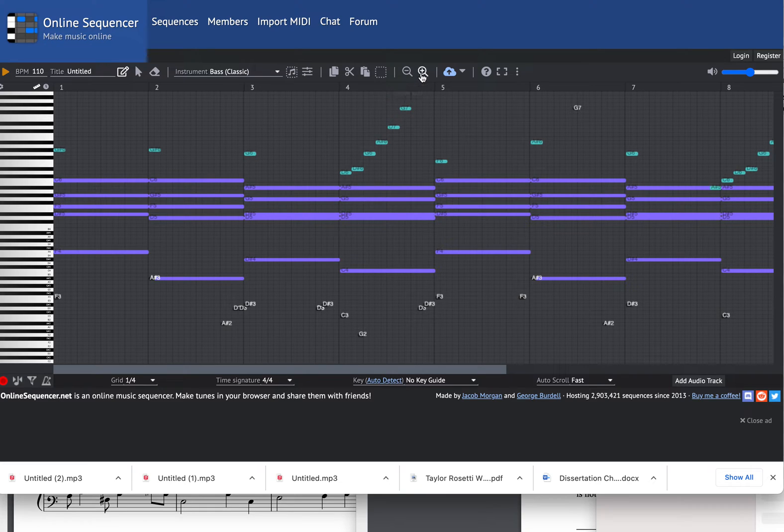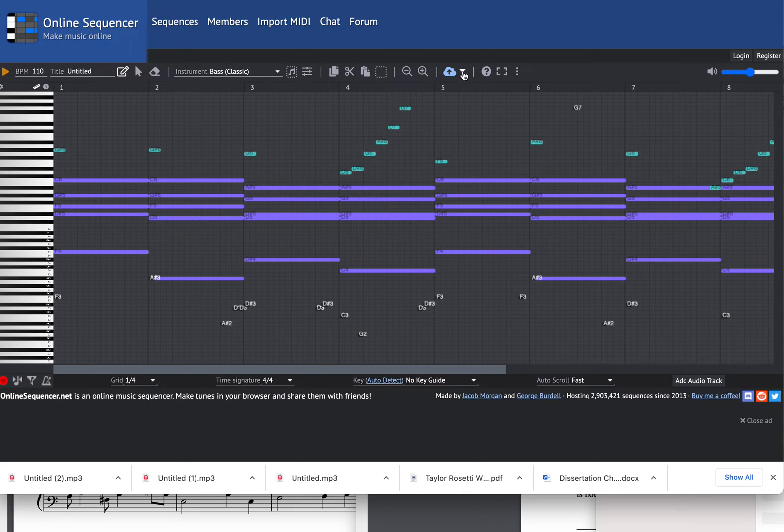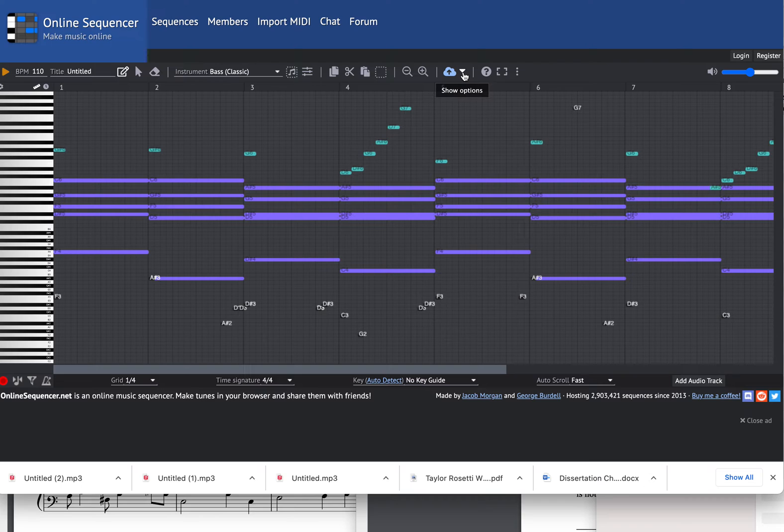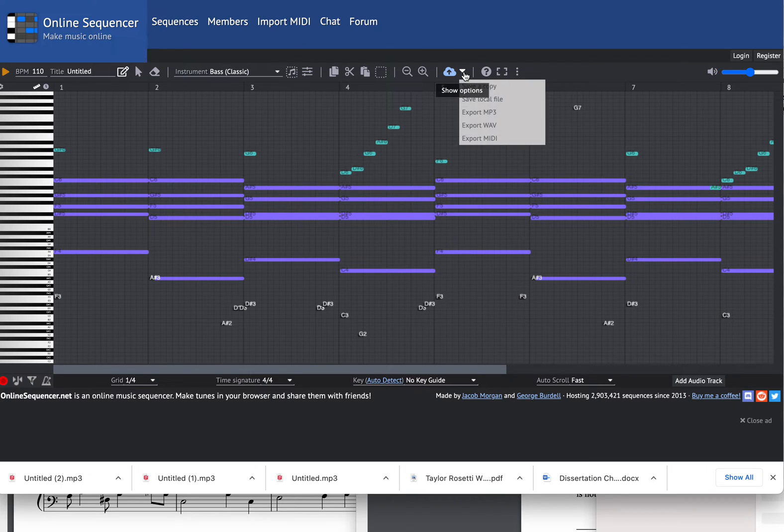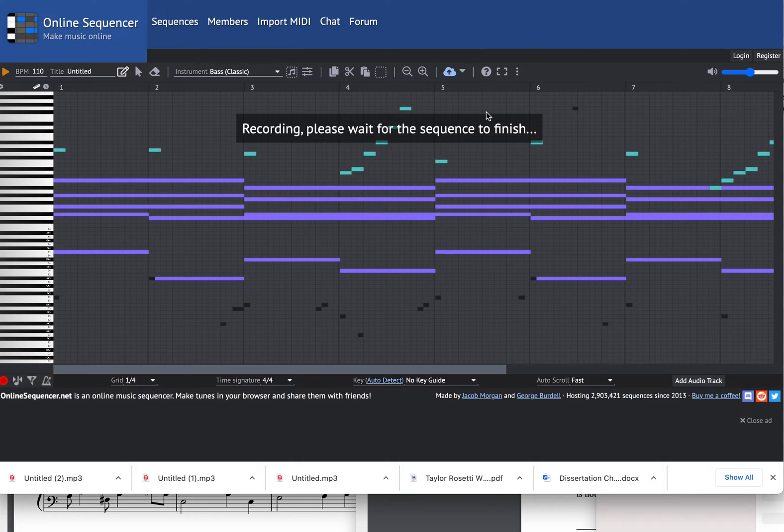I'll go over to where it looks like a cloud. When I float over this, it says save. I'll go to this little triangle right next to the cloud where it says show options. I click on that, and down here you see it says export MP3. That's what we'll do. I'll click on that.